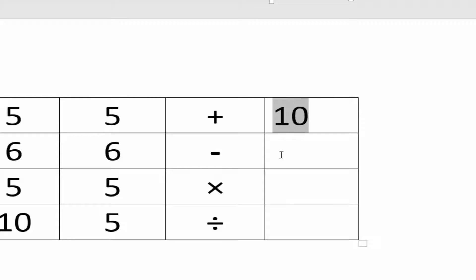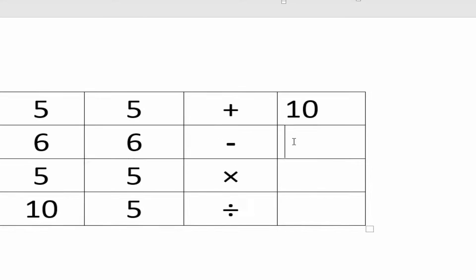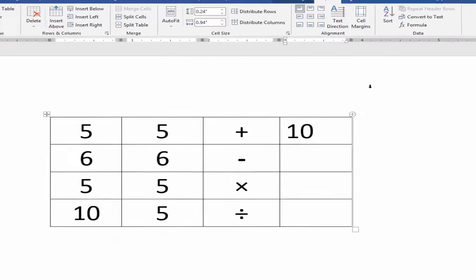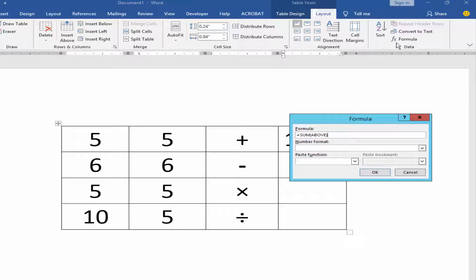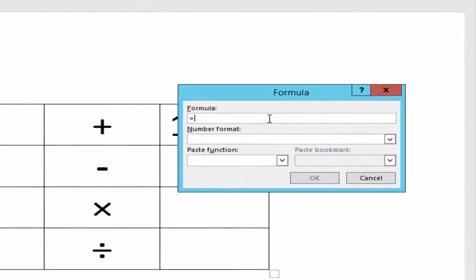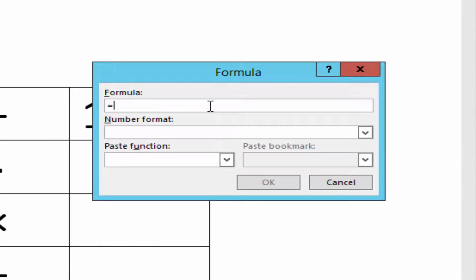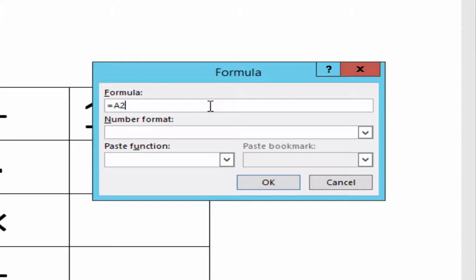Now I will do subtraction. Go to Layout, Formula, and type A2 minus B2.